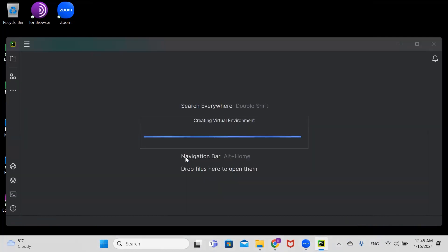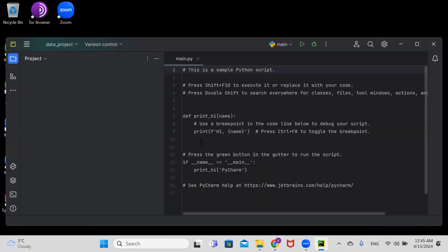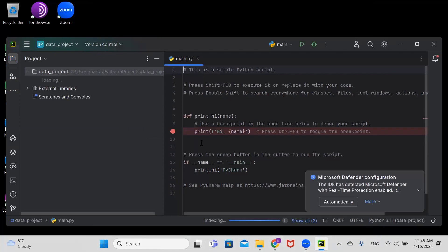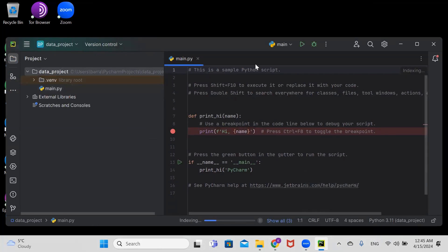It's creating our virtual environment for us. This is our sample script. If we click run...